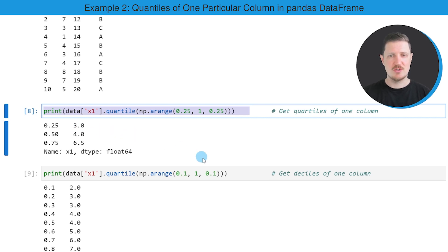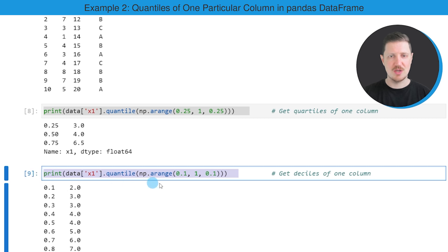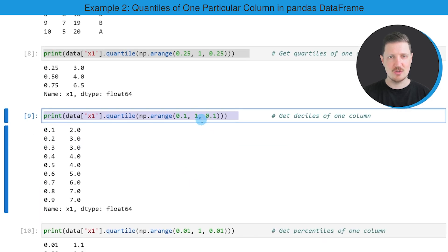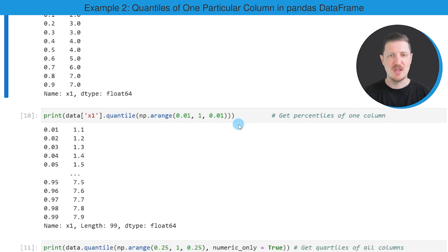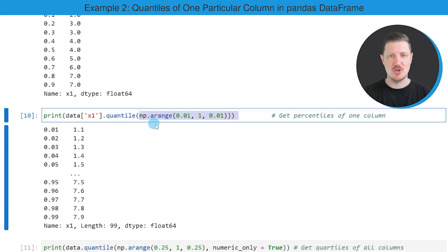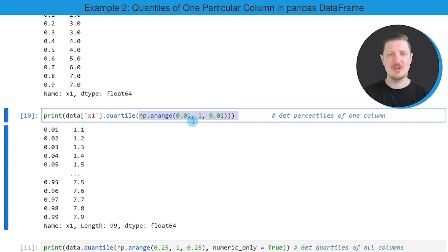It's also possible to calculate deciles of one column, as you can see in the next line of code. As in the previous list example, we also have to specify within the arrange function that we want to calculate deciles. We can also calculate percentiles, as shown in the next line of code — similarly, we always have to specify what we want to calculate within the arrange function.